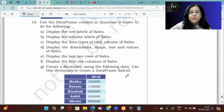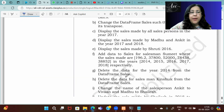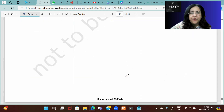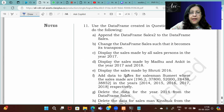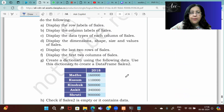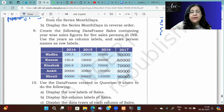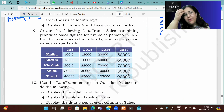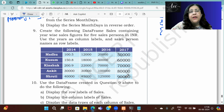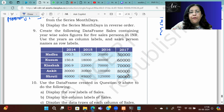These were the questions based on series. Now we have questions based on data frames. These are all the questions based on data frames.